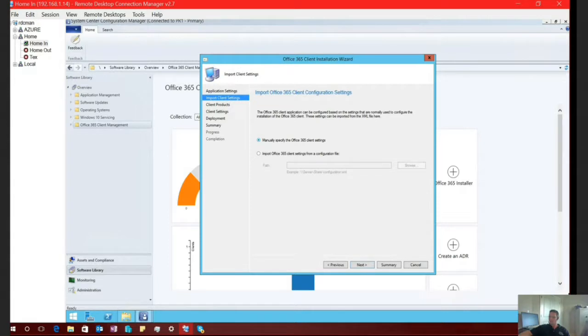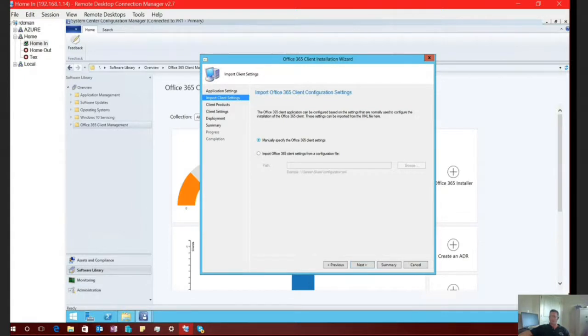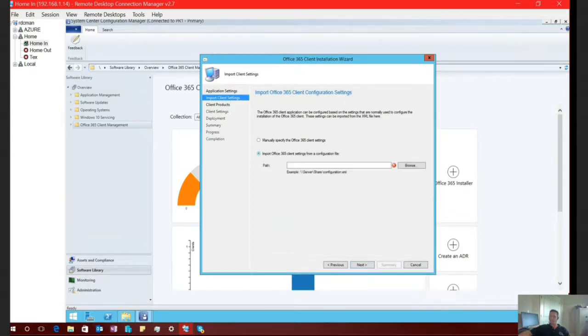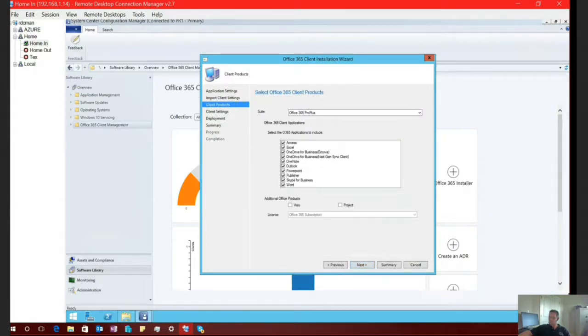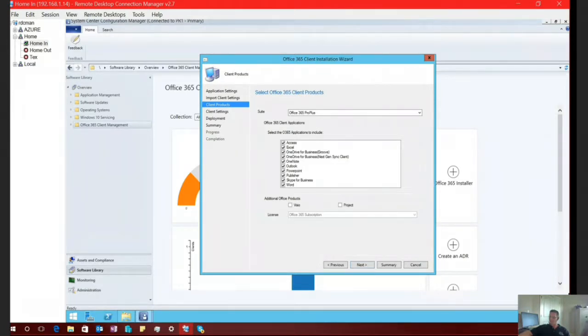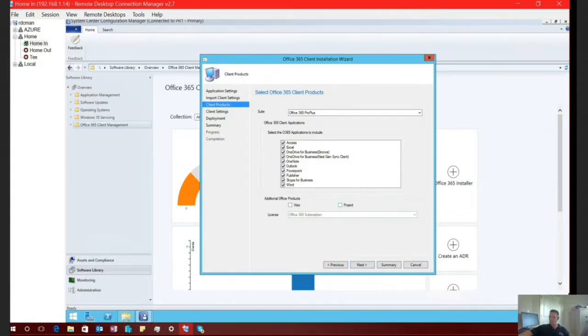All right. Now that we have a new folder to store all of our installation bits with, I'm just going to select next. And I'm going to manually specify the Office 365 client settings. Within your environment, if you're already running Office 365 and maybe you already have it deployed and you've done some customizations to your configuration XML, you could very easily select the option to import those pre-existing settings for your environment. For the purposes of this demonstration, we're just going to manually specify. So choose next.